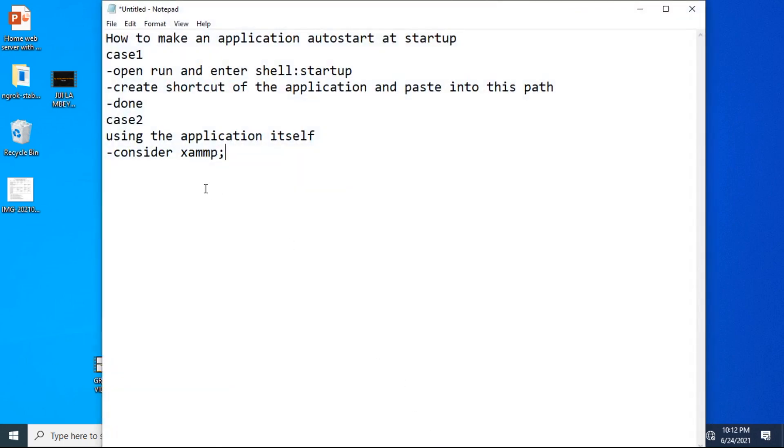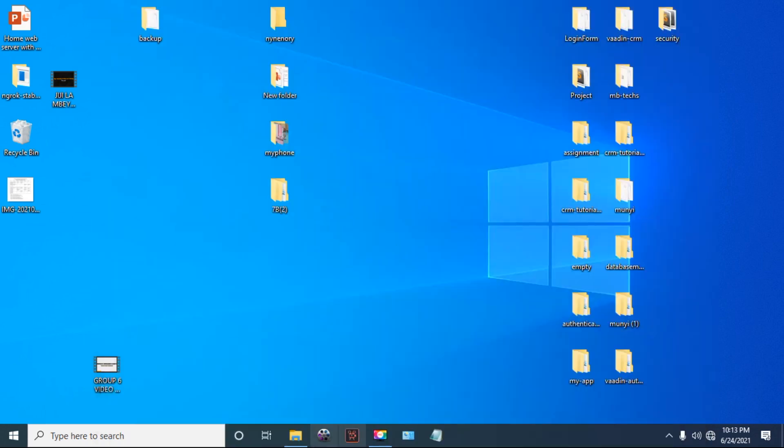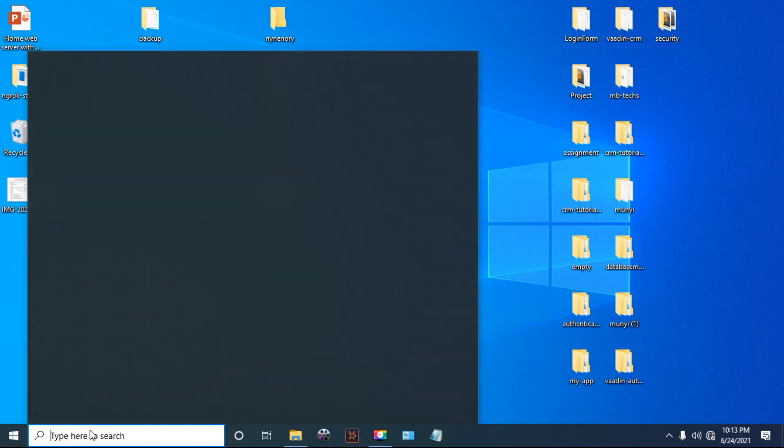Case 2 is using the application itself, using the application settings. For instance,